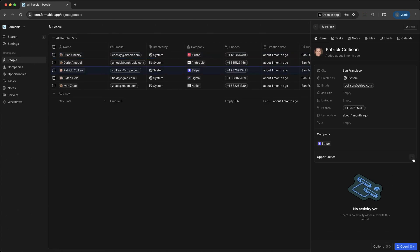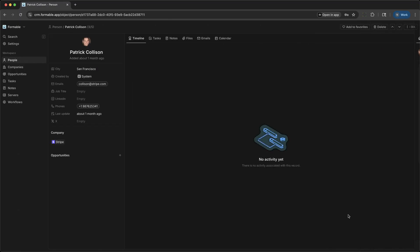For example, if Formable is working with a new lead, you can see every email, call, and note associated with that person.